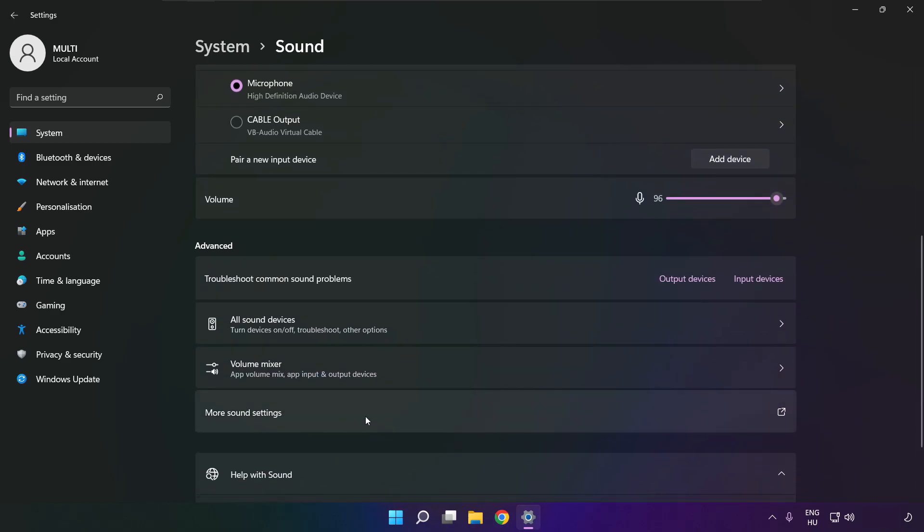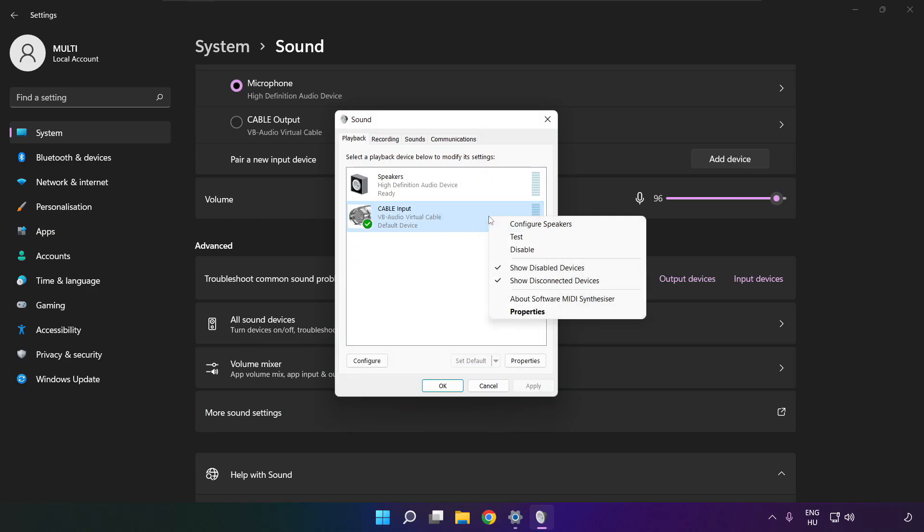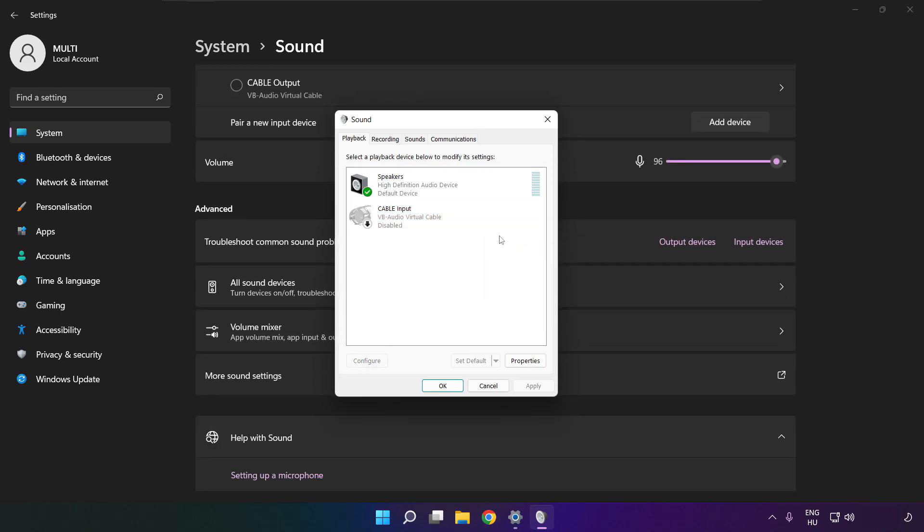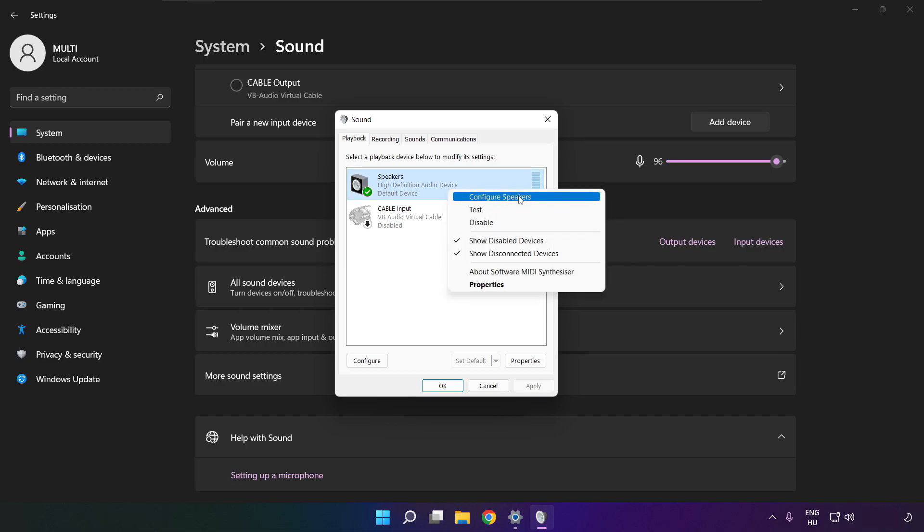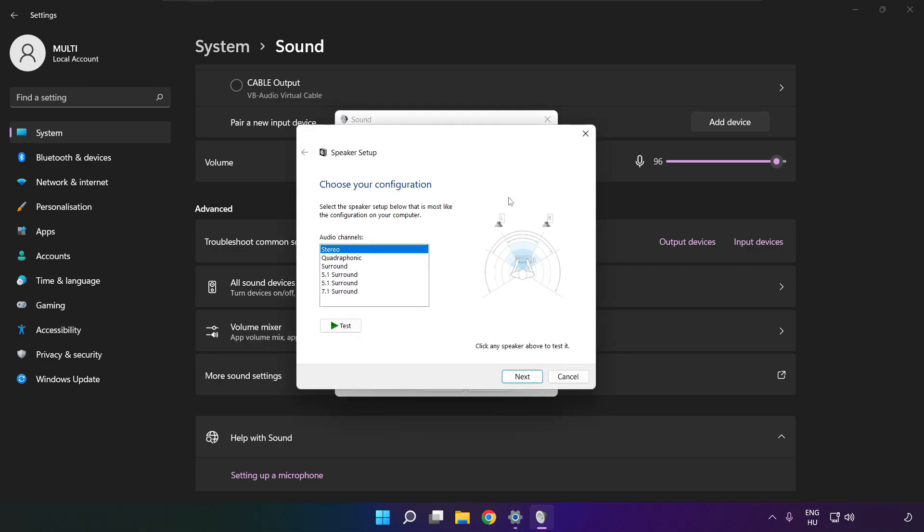Click more sound settings. Disable not used audio devices. Right click your used audio device, click configure speakers, complete your setup.